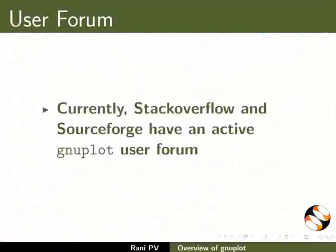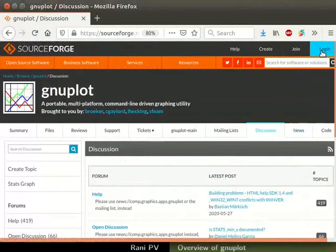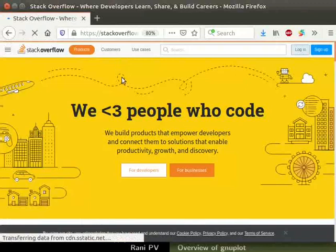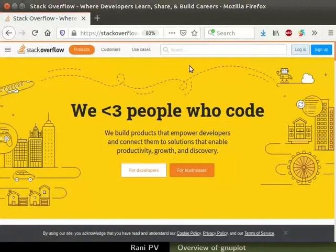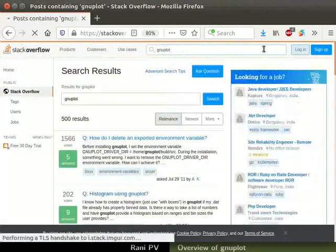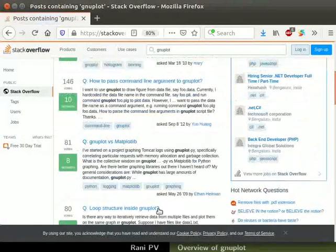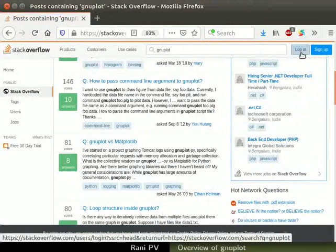Currently, Stack Overflow and SourceForge have an active GNUplot user forum. Go to the SourceForge webpage on GNUplot and notice the two sections on Help and Discussions. Learners must create a free account and sign in to ask questions. Now let's visit the Stack Overflow website. Type GNUplot in the search form on the top and press Enter. Notice the questions users have asked in the forum. Here too, learners must sign up and log in to ask questions in the forum, as seen on the top right side of the page.